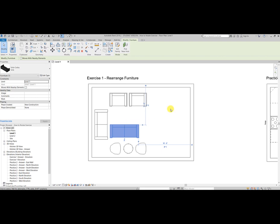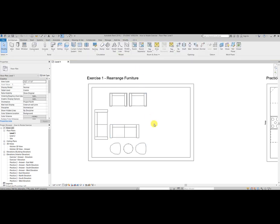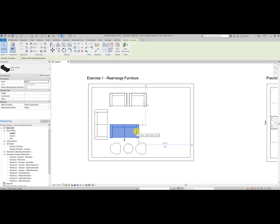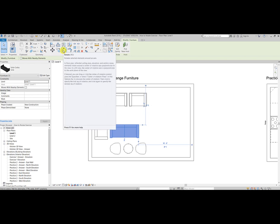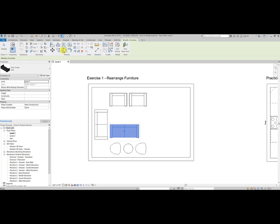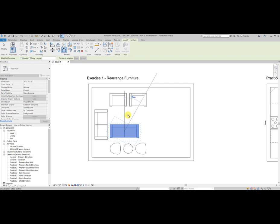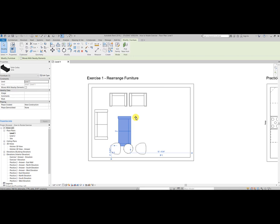You will find the Rotate tool under Modify. First, make sure you have selected your item you want to rotate. You will go up here to this little round circle. The shortcut is RO. You will click that and you'll see it has the axis in the middle and this line. You want to set your axis line, click once, start in the direction you want to rotate in, and then you can type 90, enter, and now your sofa will rotate 90 degrees.